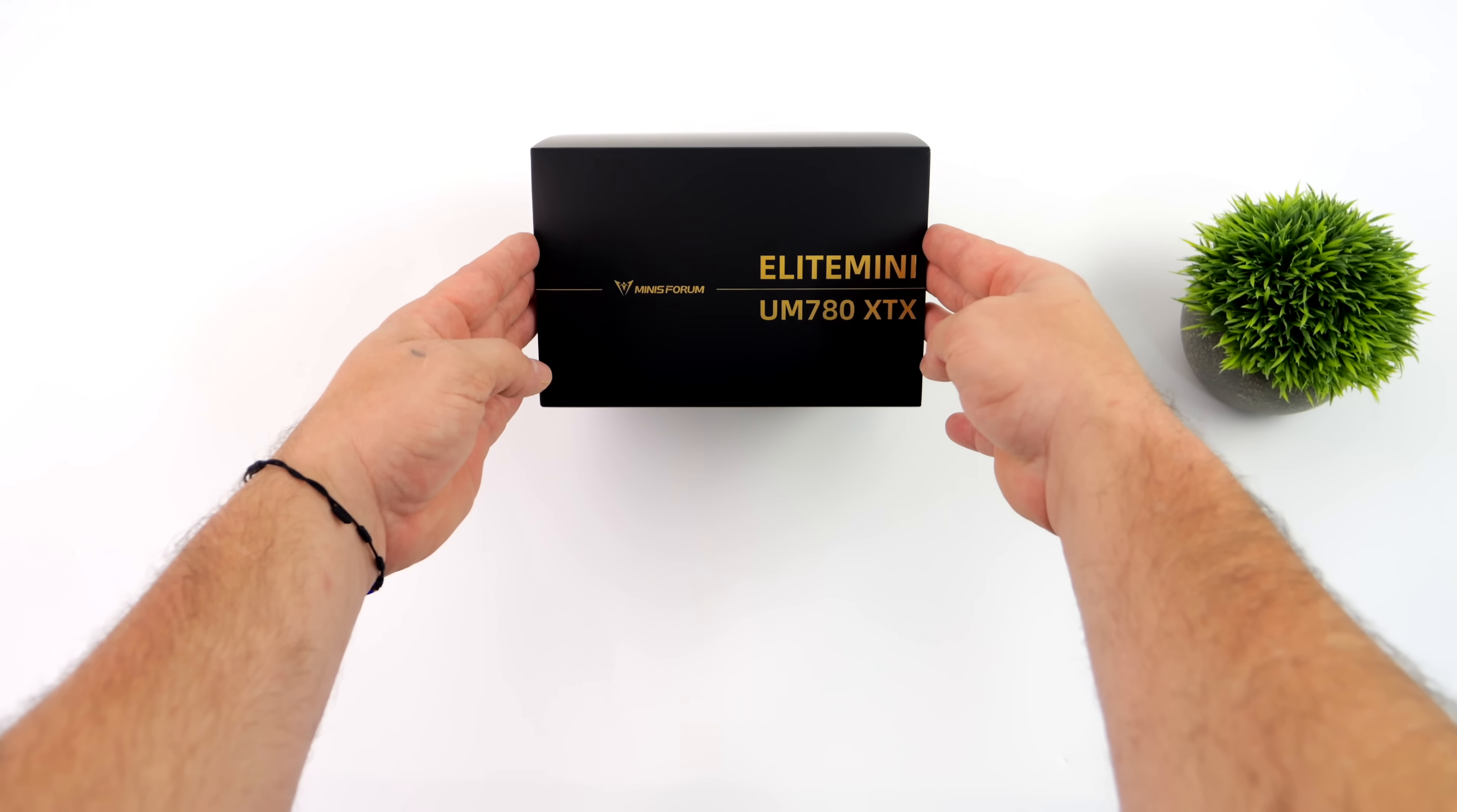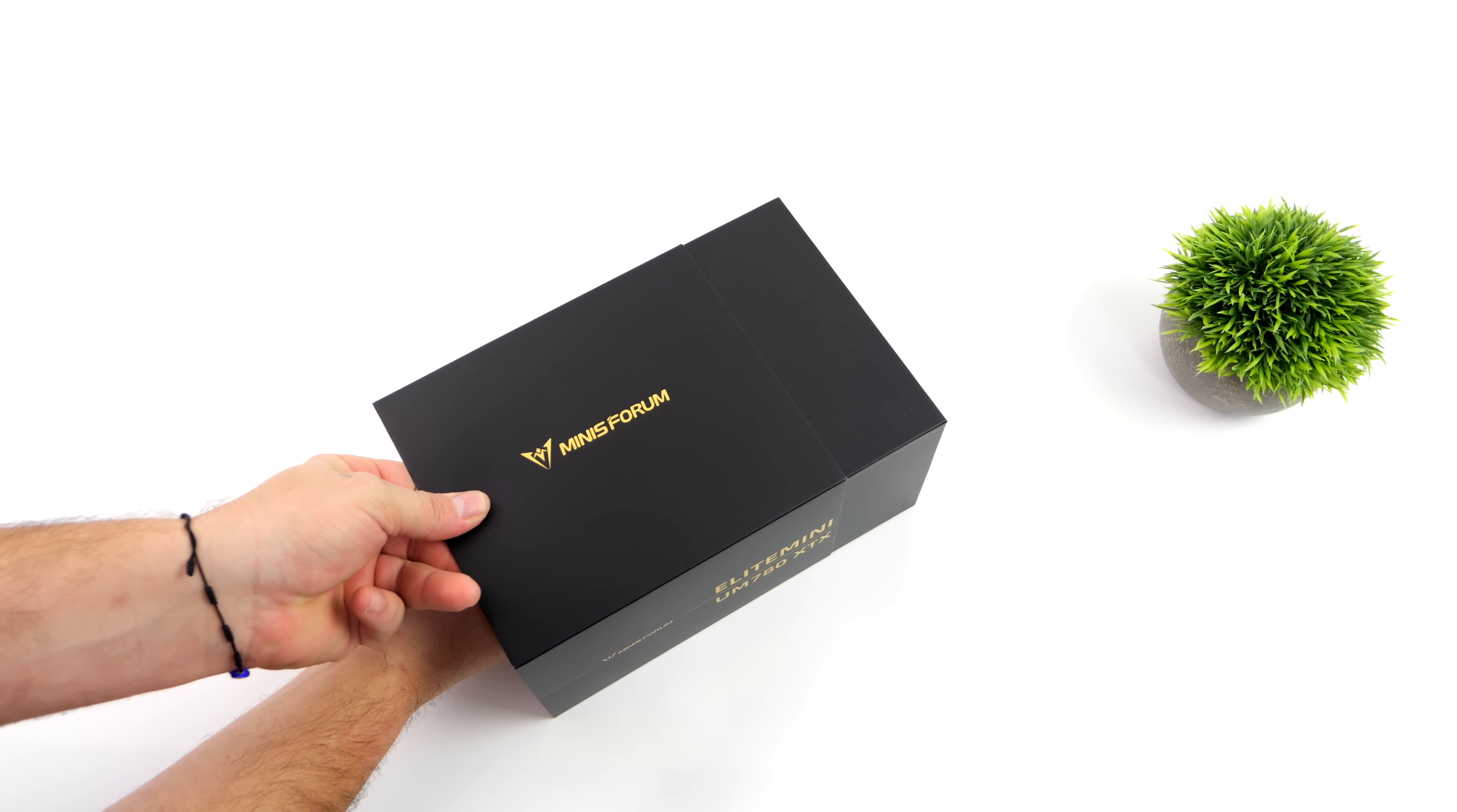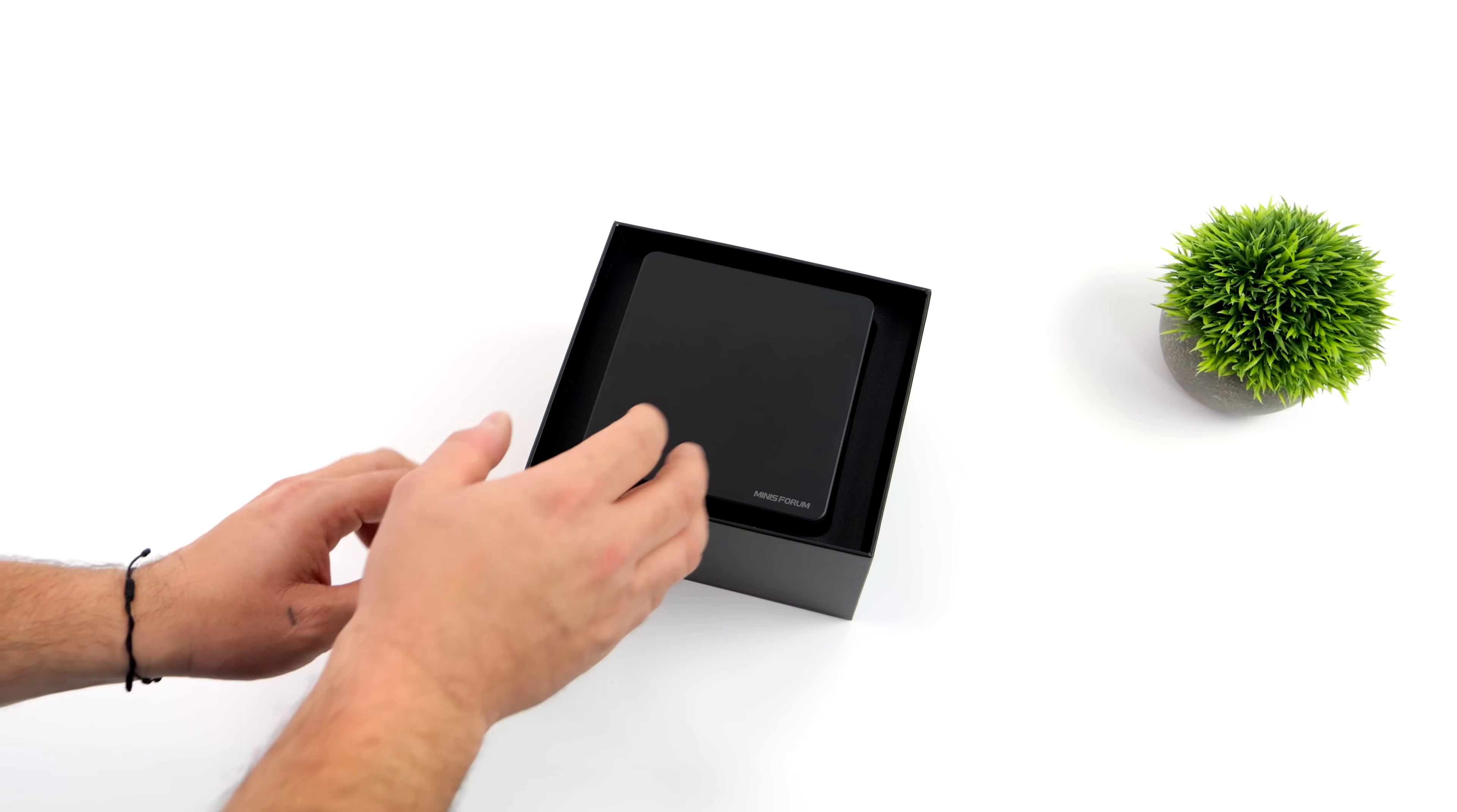Aside from having a powerful Zen 4 APU with RDNA3 graphics, we also have Oculink support. And of course, we've been able to add Oculink to other mini PCs, but this was specifically designed and built to have access to that Oculink externally on this mini PC.